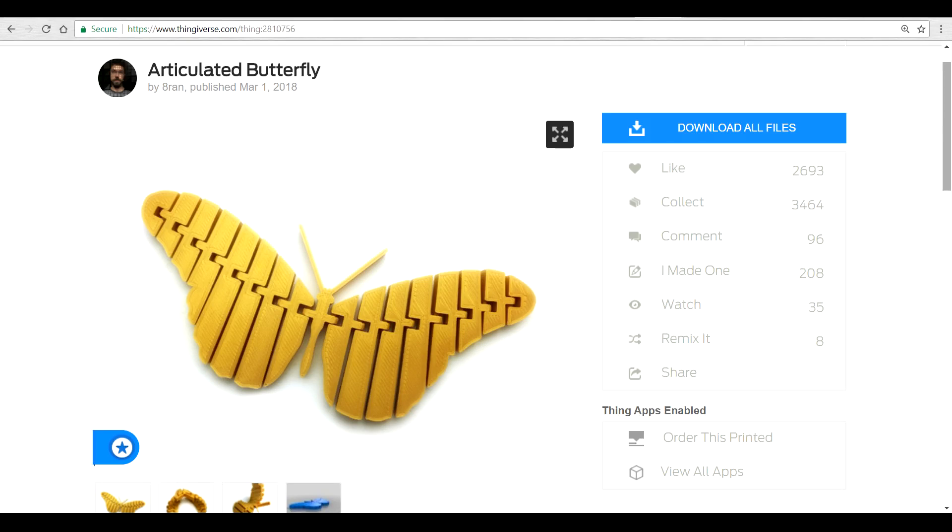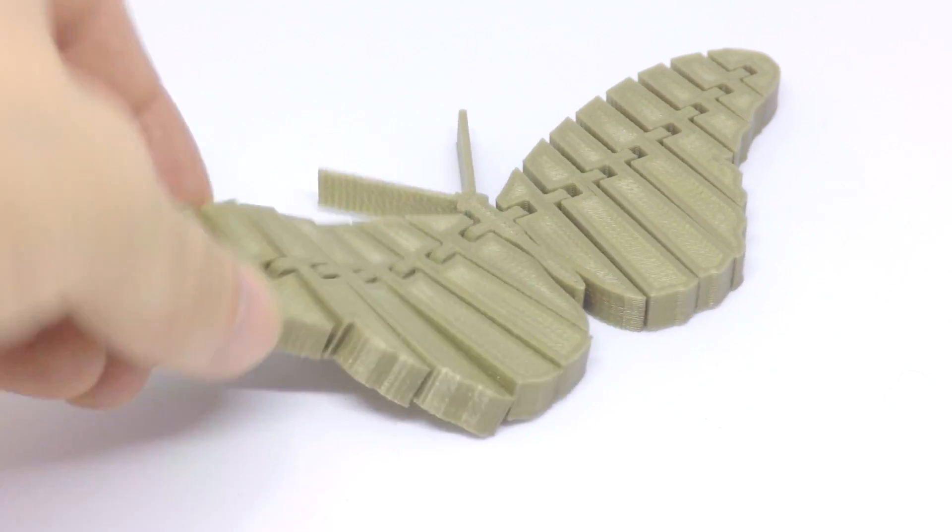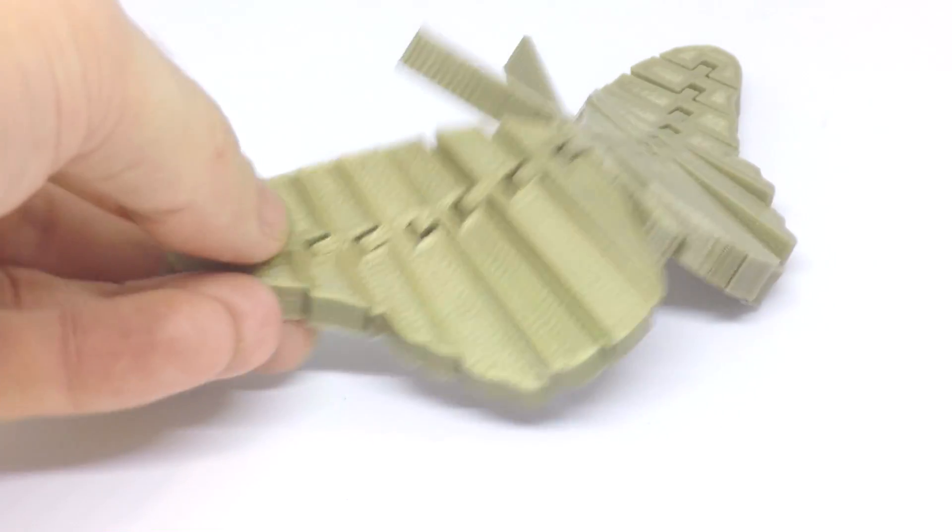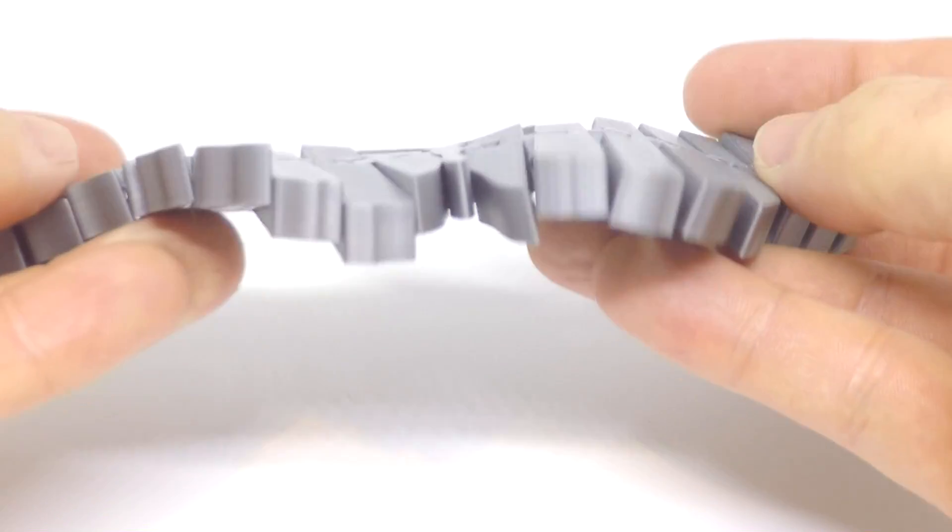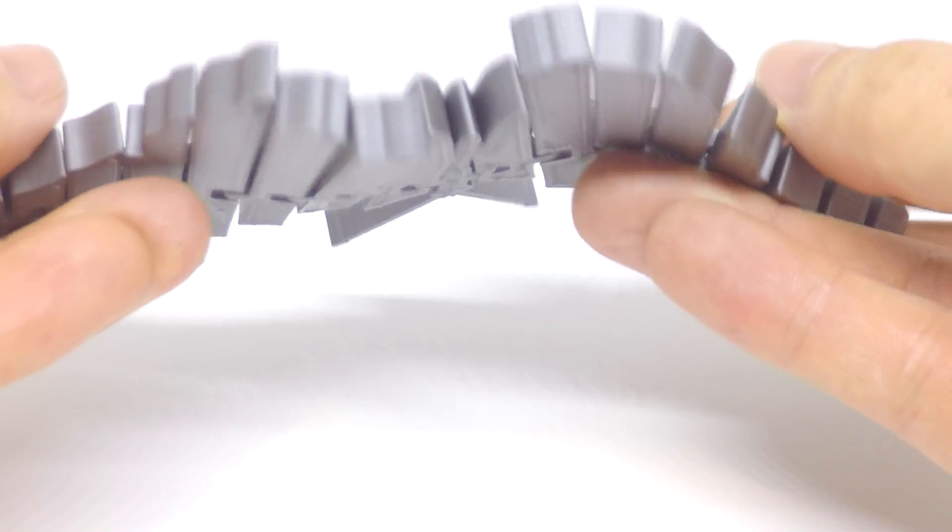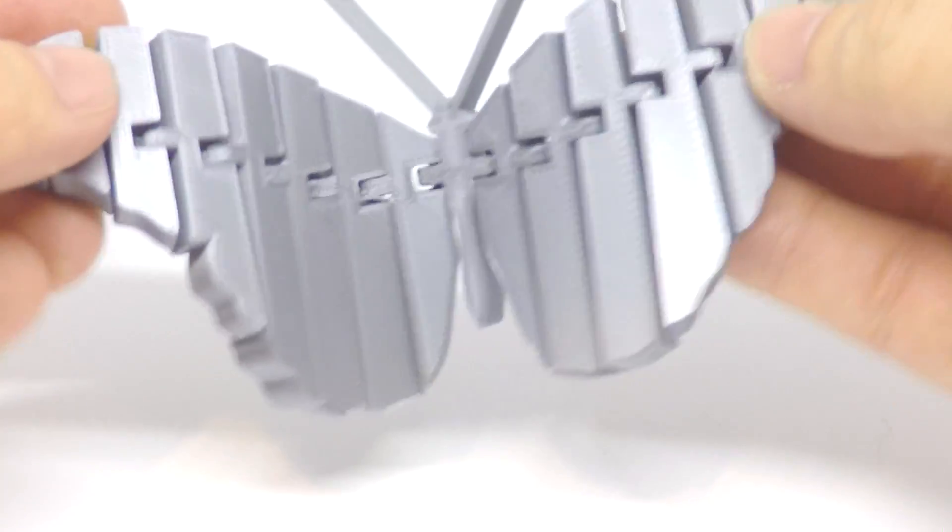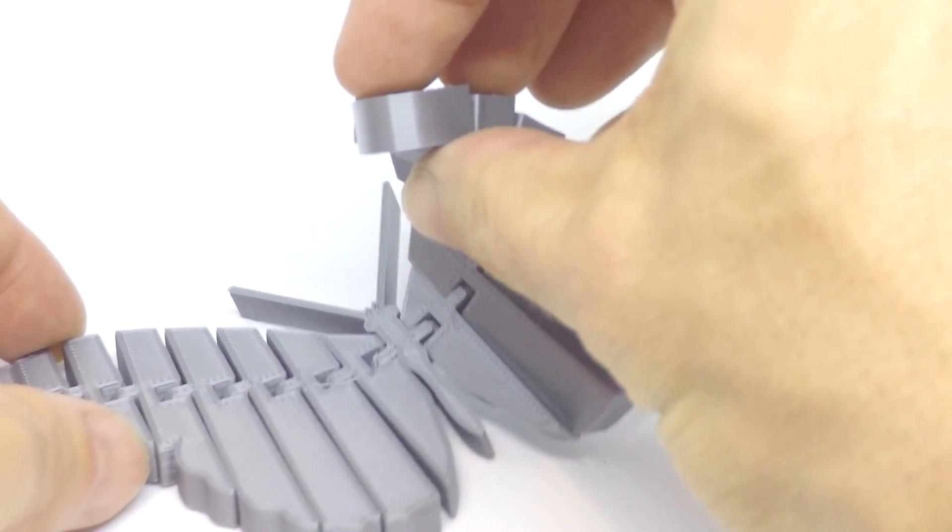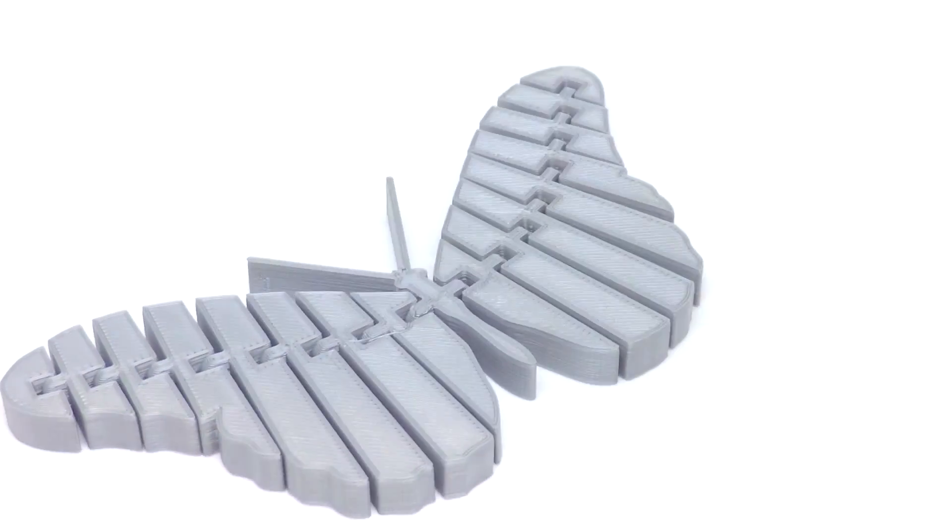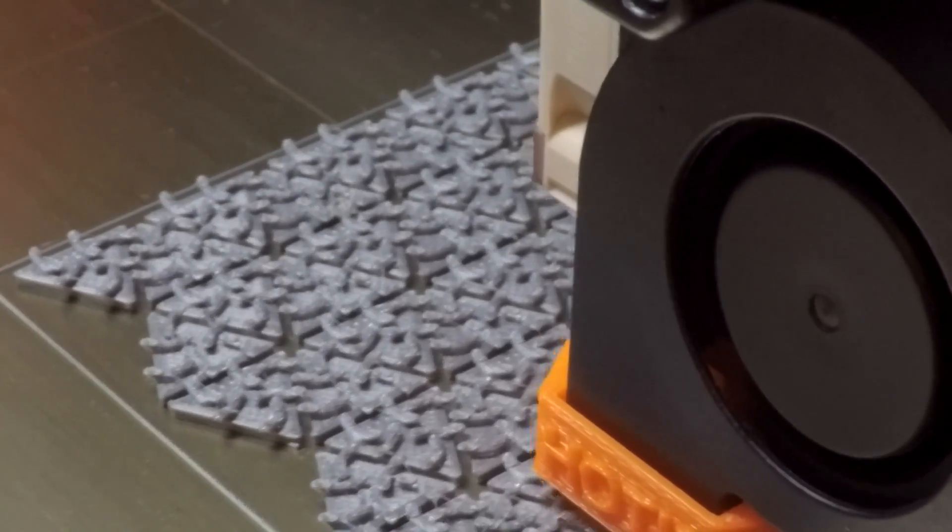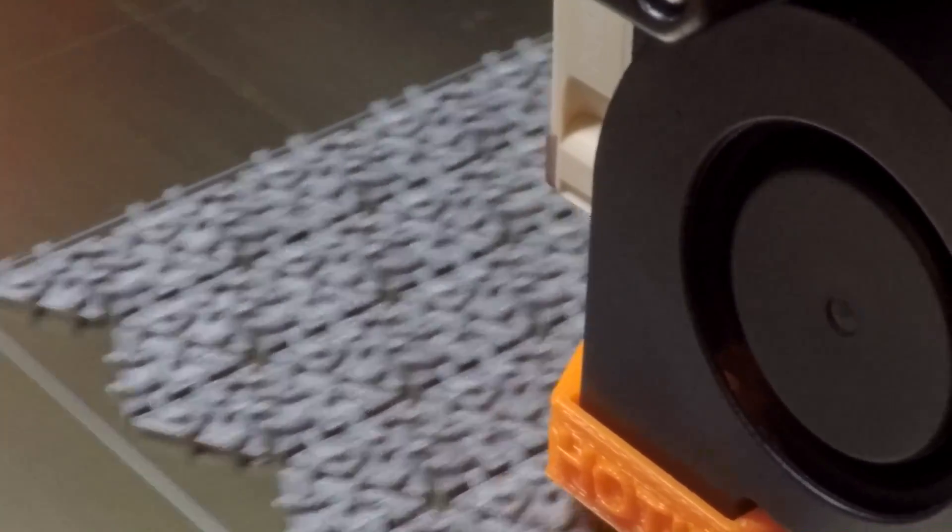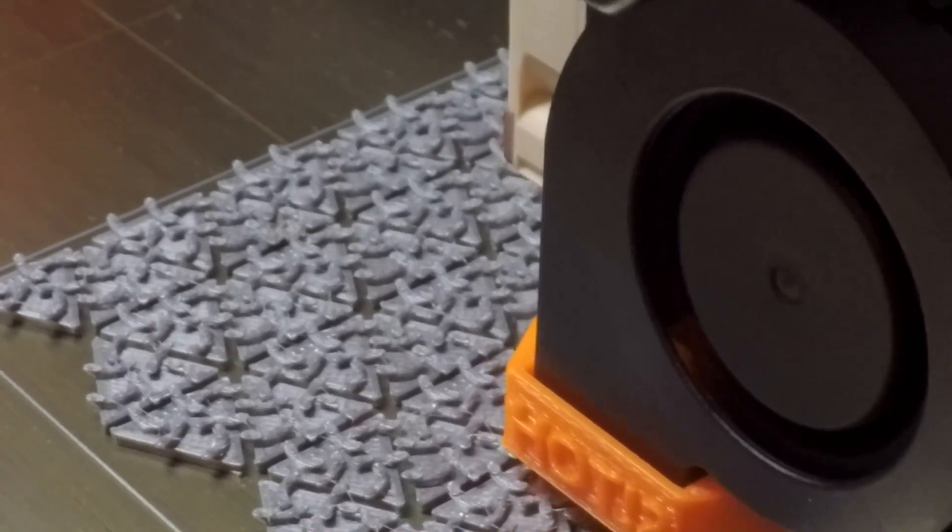Time to print something that was decorative but also needed to be dimensionally accurate. A little while ago on the front page of Thingiverse was this articulated butterfly. I printed one out of my Cocoon Create Touch and I was pretty happy with it. So I decided I'd do the exact same print on the Mark III. It turned out pretty good functioning exactly how it should and it was a joy to get off the build plate without damaging.